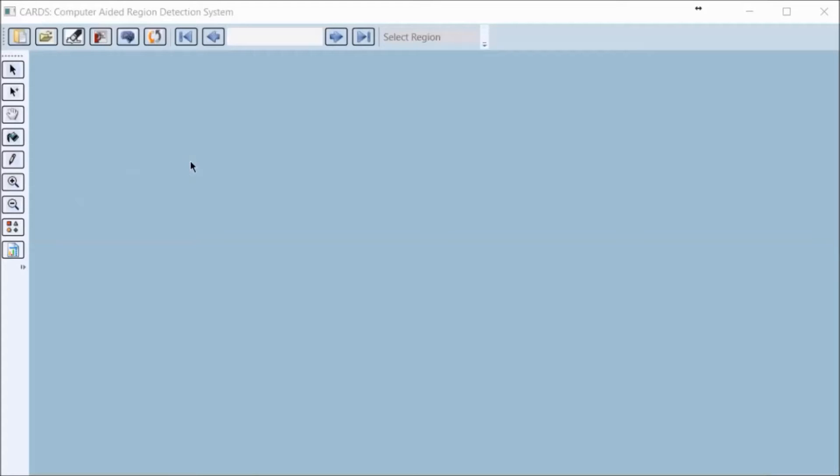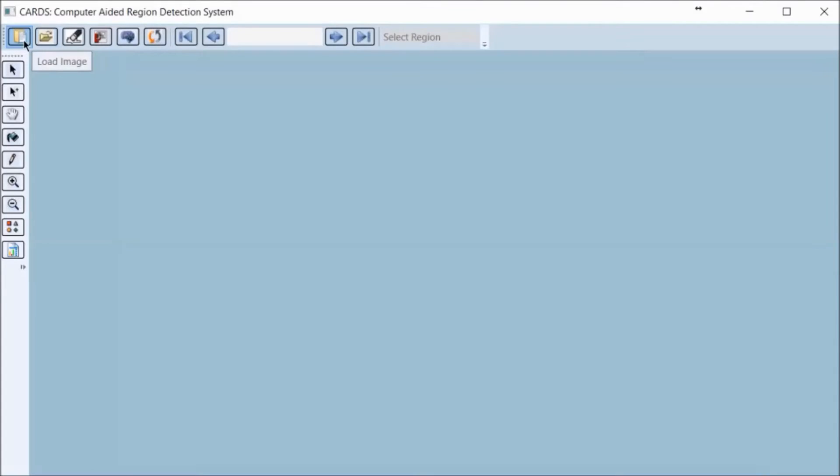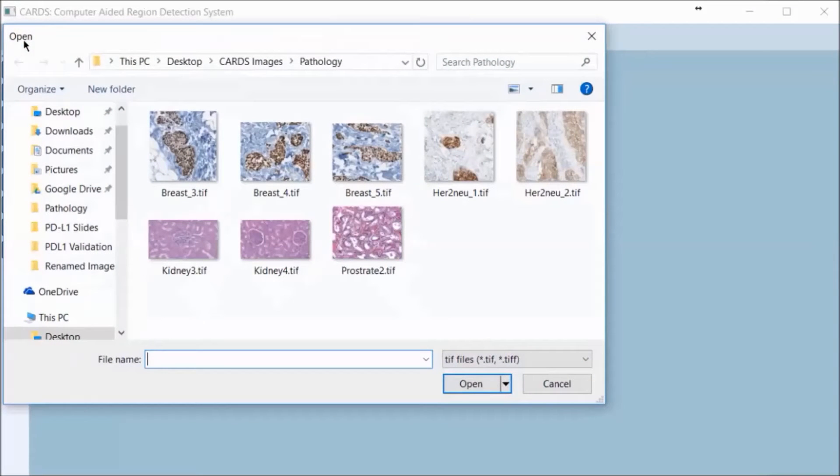CARDS, which stands for Computer Aided Region Detection System, is part of our Image Analysis Optra Assays platform. The application uses machine learning based algorithms to intelligently select and or reject regions of interest on scanned images.